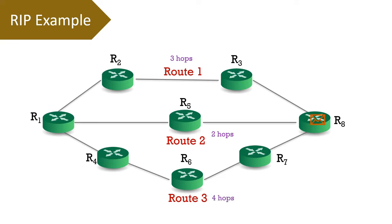So RIP will choose the path that has minimum hop counts. That is, route 2 with 2 hop counts.